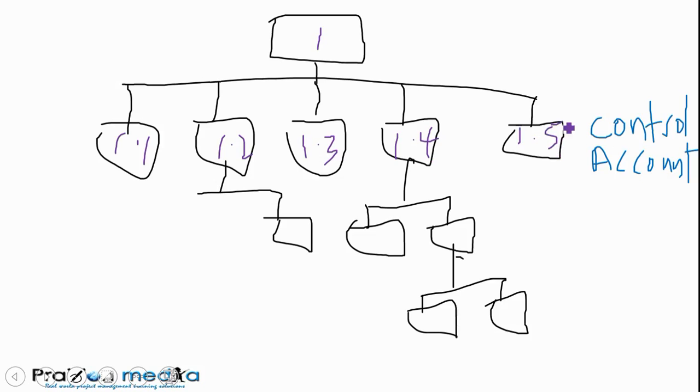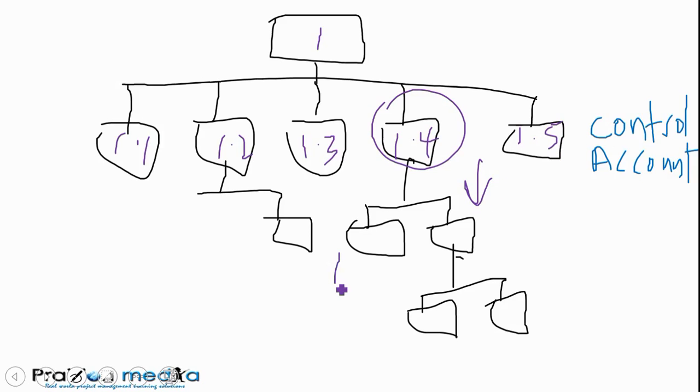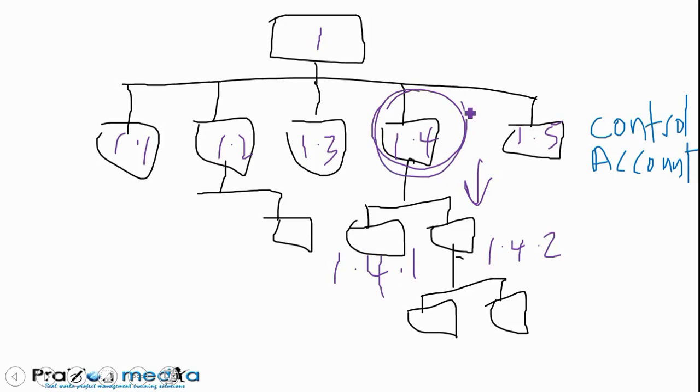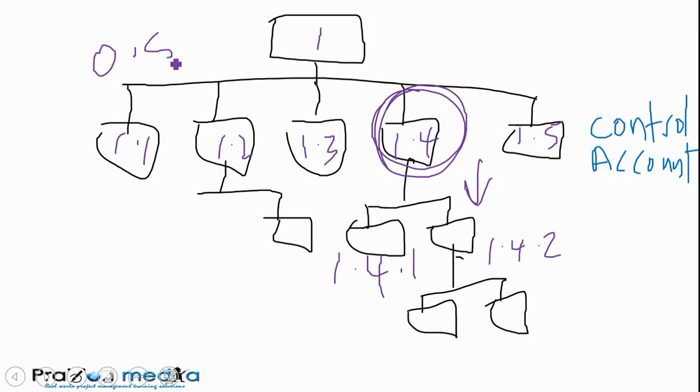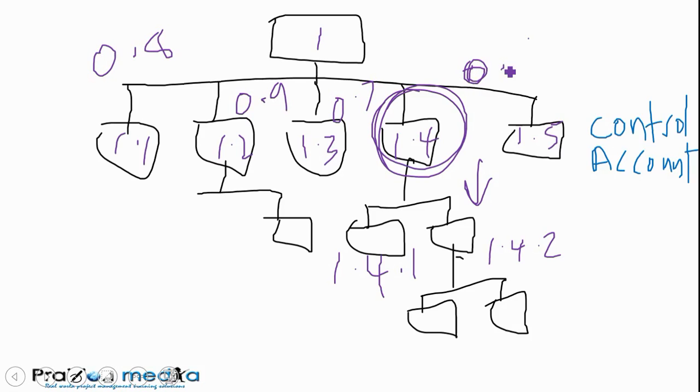If we're working in a firm, 1.4 as a control account is used to track everything happening under it, but in an aggregate fashion. So 1.4.1 and 1.4.2 and anything else that comes under is all tracked right here at 1.4. For that reason, we could determine the earned value performance of 1.1. Say we're taking a look at the cost performance index of 1.1, we could see that's 0.8, we can see this is 0.9, we could see this is 0.7.